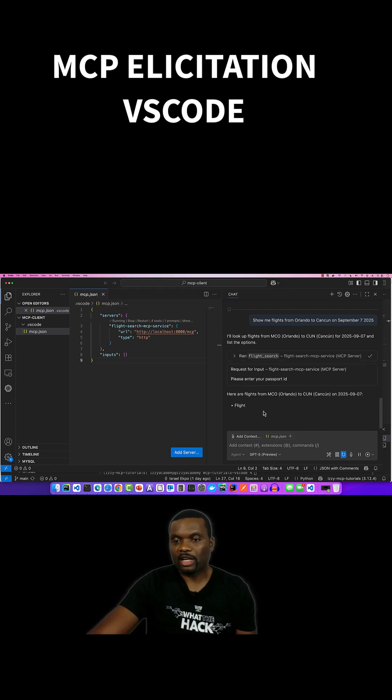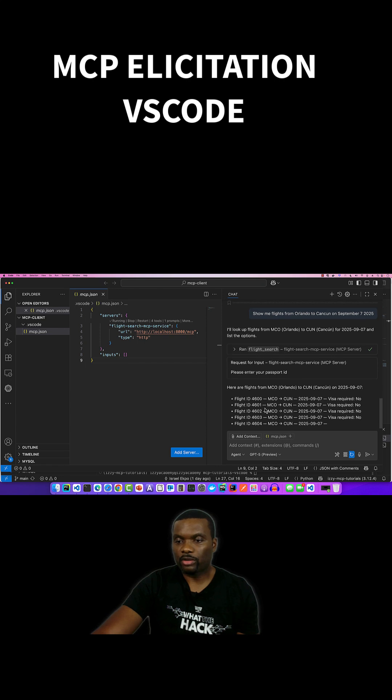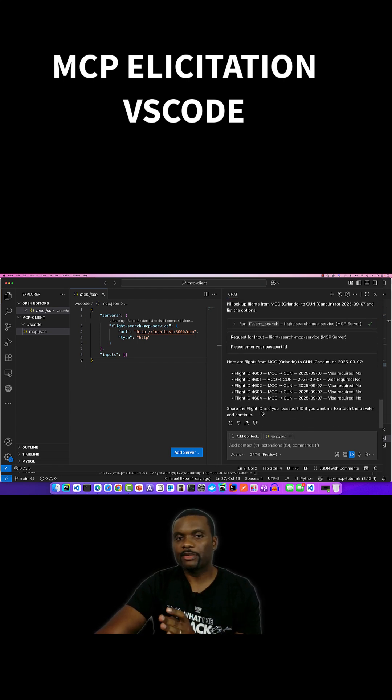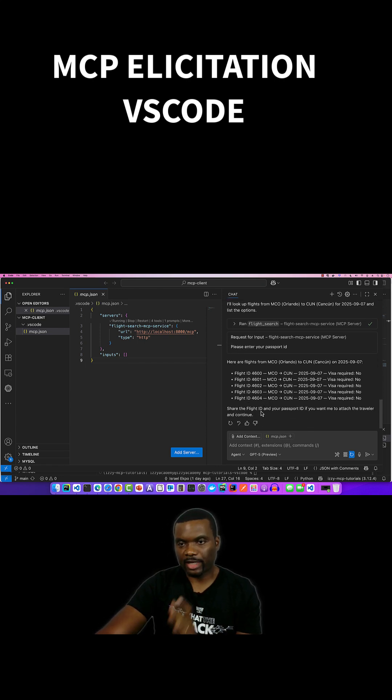They should tell us that visa required is false, because the citizenship of the country of destination matches that on the passport ID.